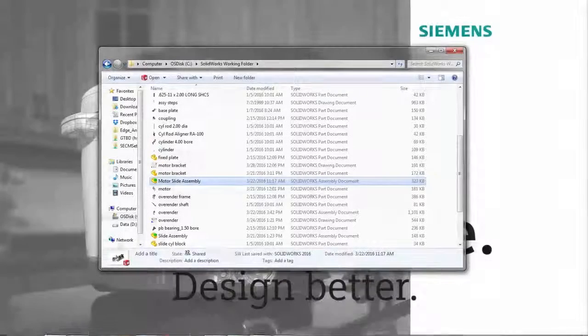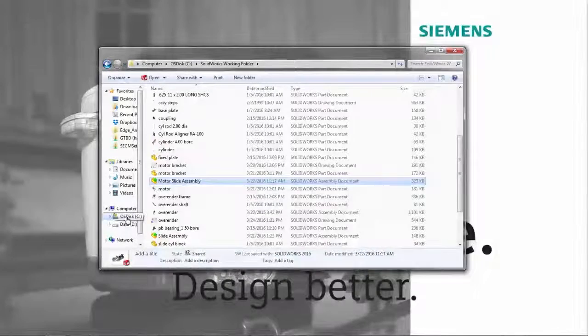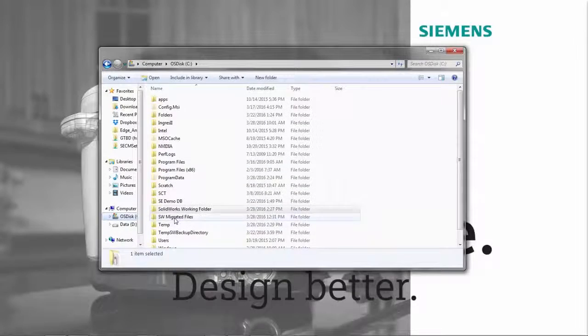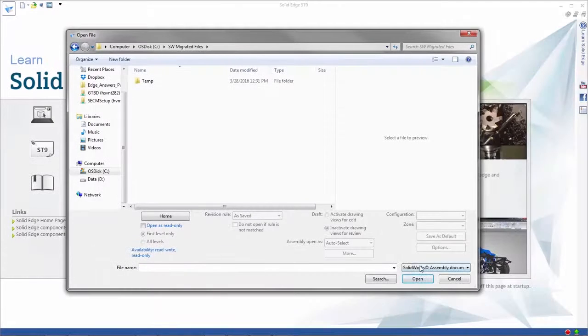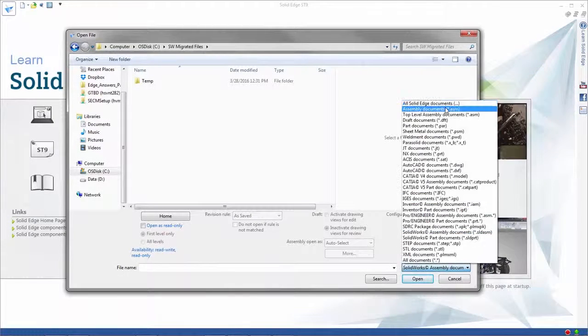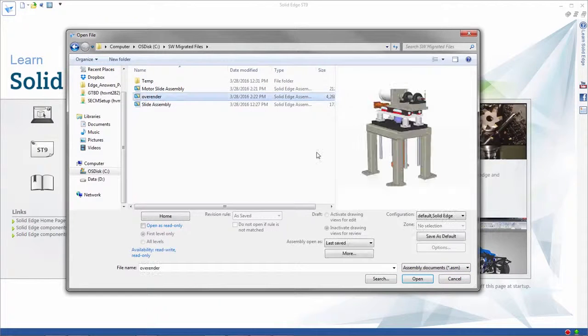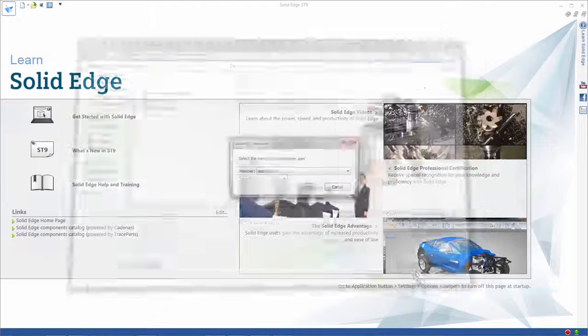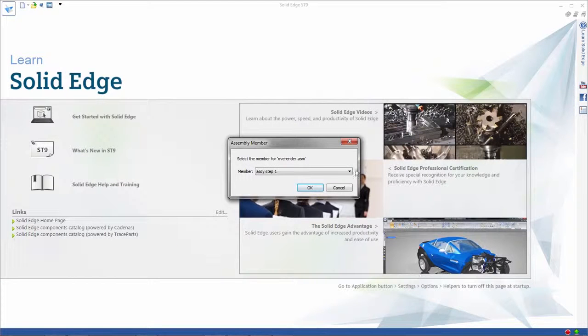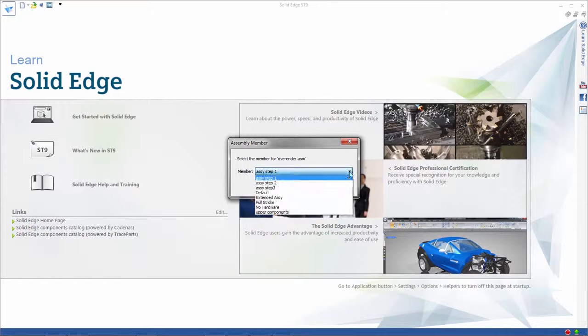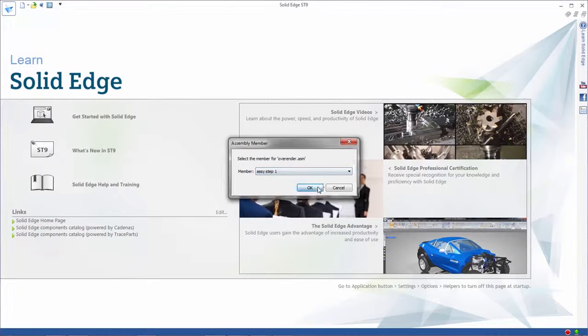Once the migration has completed, we'll go to our target folder and access the Solid Edge files. Upon opening the assembly file, we'll choose to open a member of a SolidWorks assembly configuration.